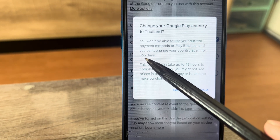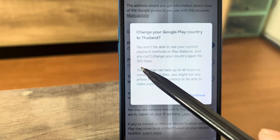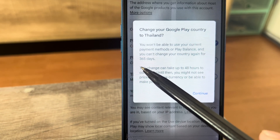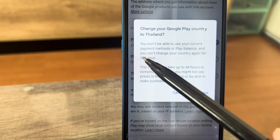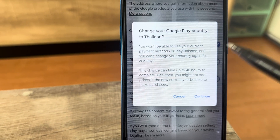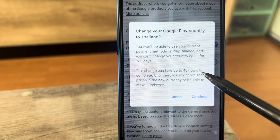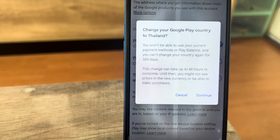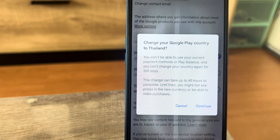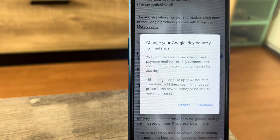Also keep in mind that this change can take up to 48 hours to complete, so we need to wait two days. This is a problem for me since I need to process this immediately.